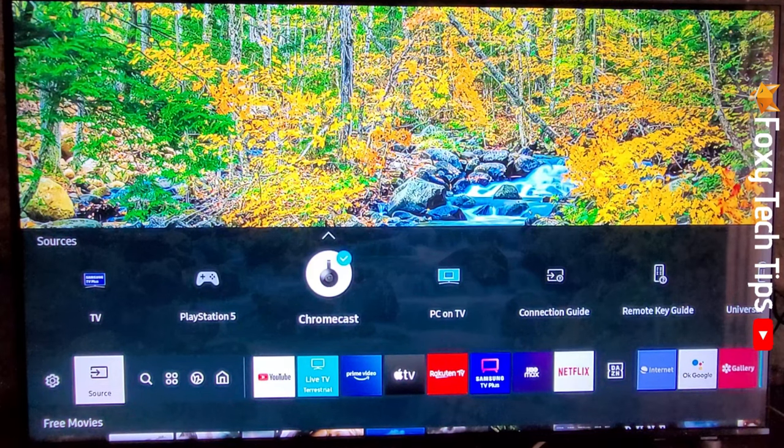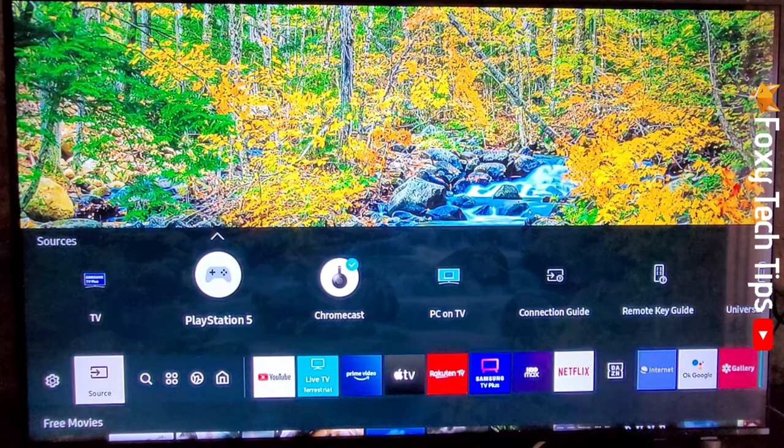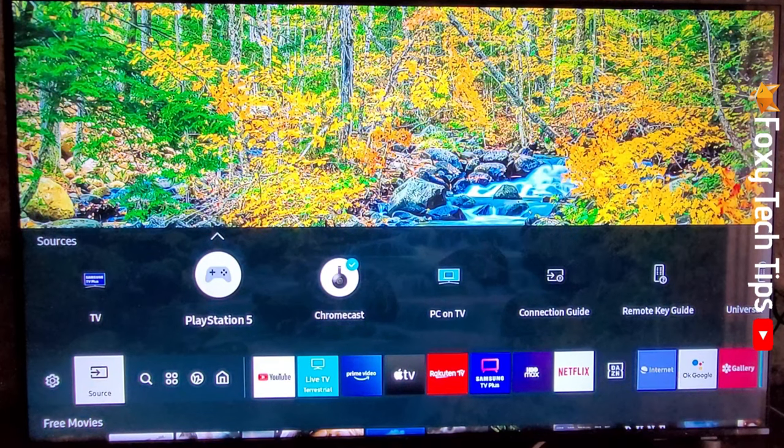Go to the source that you would like to change the name of and tap the up arrow. Then tap edit.